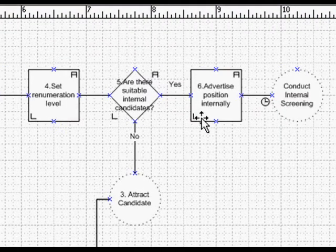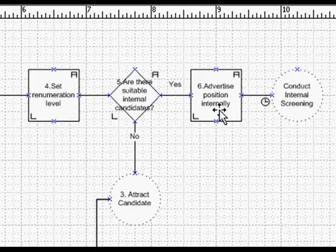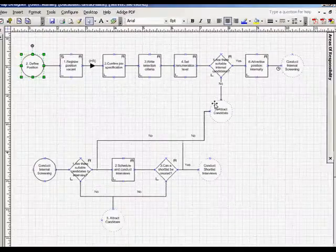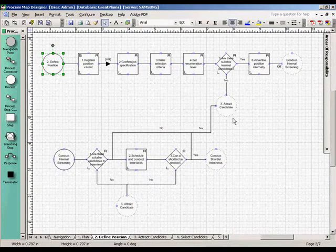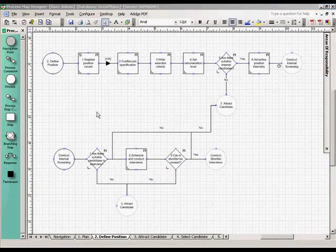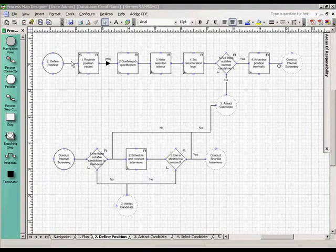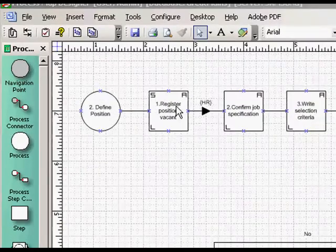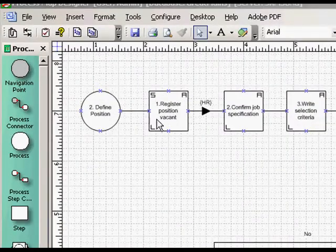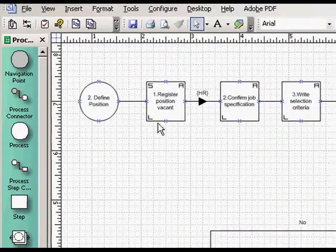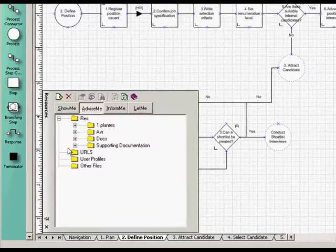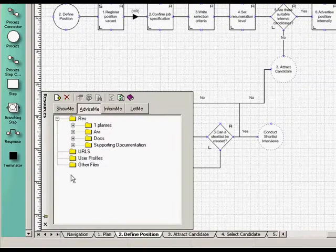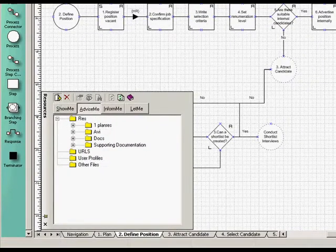The maps are just like the ones you draw to design a process. The difference is that they become interactive procedures. Take this first step, for example, Register Position Vacant. Let's add some more resources. We use this panel, which is a window into the knowledge base.